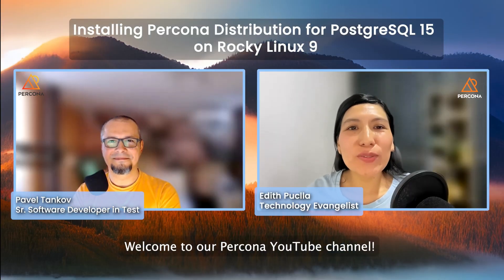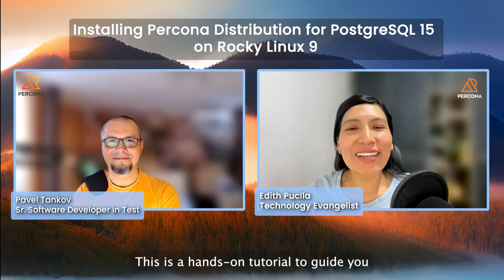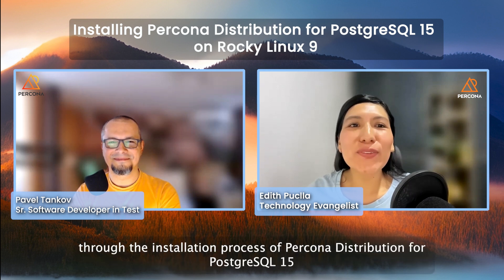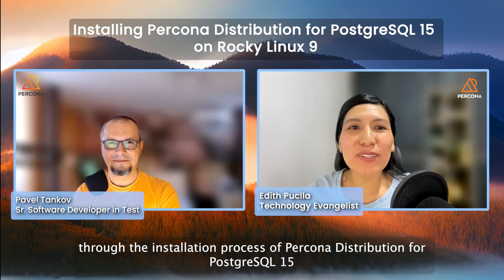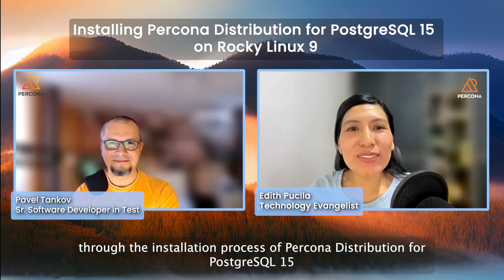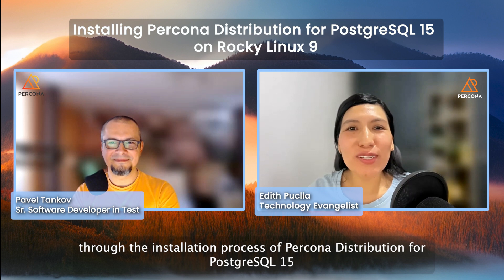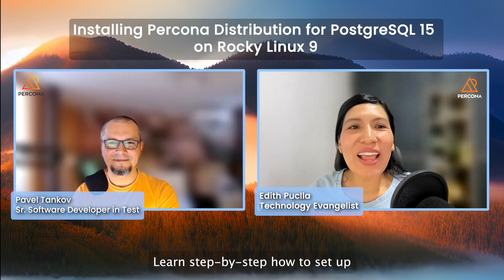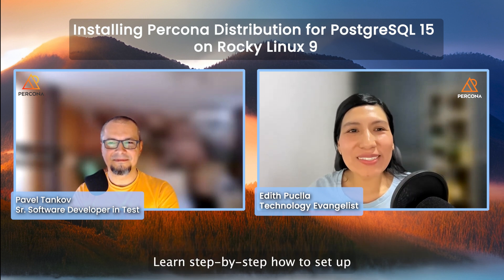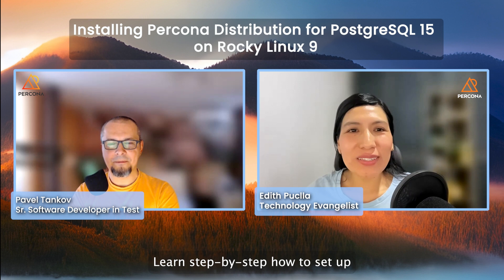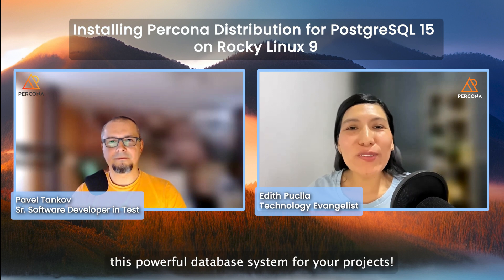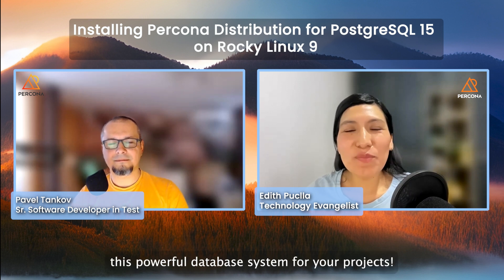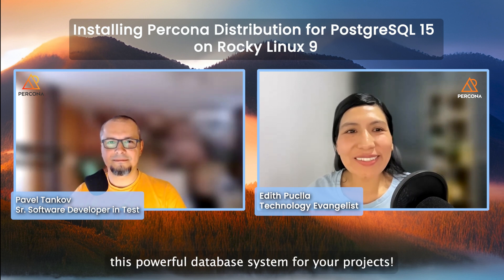Welcome to our Percona YouTube channel. This is a hands-on tutorial to guide you through the installation process of Percona distribution for PostgreSQL 15 on Rocky Linux 9. Learn step-by-step how to set up this powerful database system on your projects.